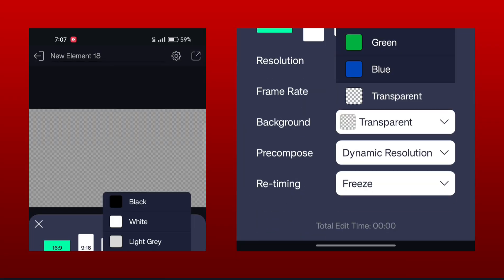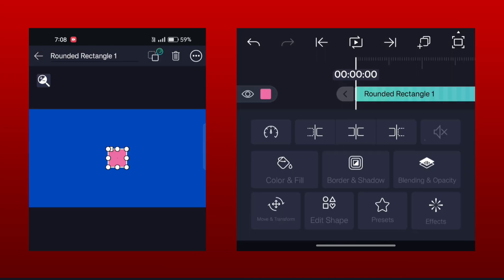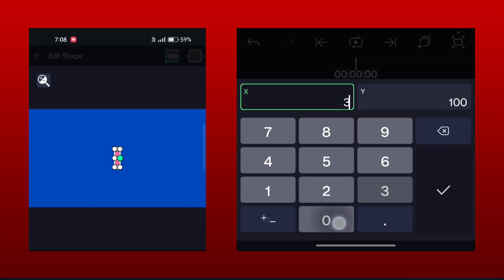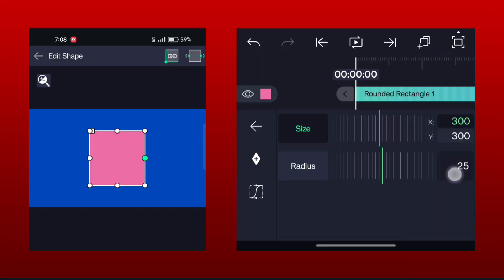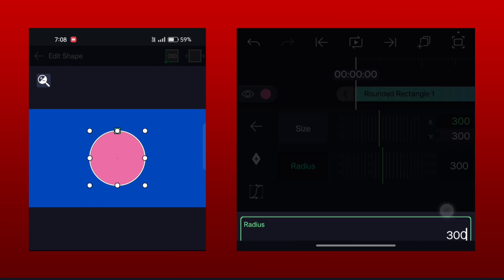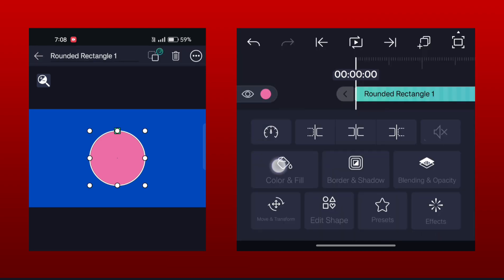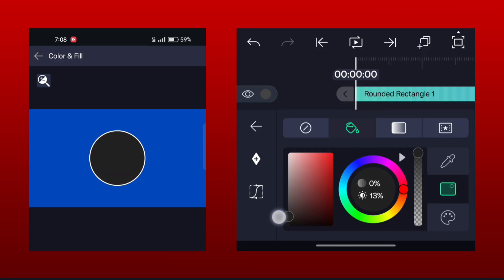Now open Light Motion and make an element project. Set the background to any color so we can see every element properly. Now add a rounded corner rectangle and set the X, Y, and radius value to 300. Now give it a dark color like this.